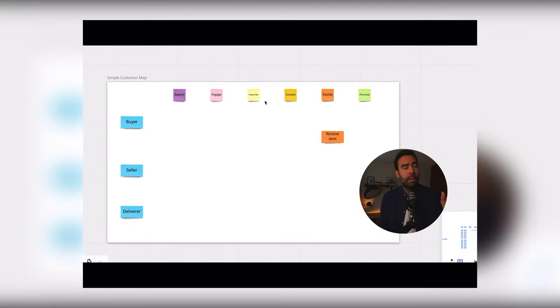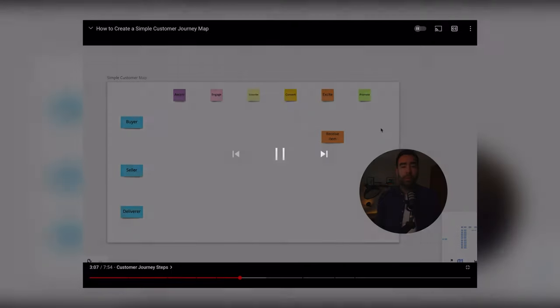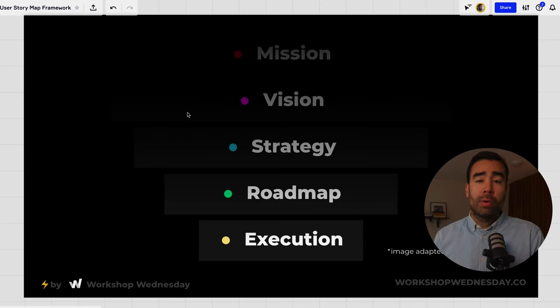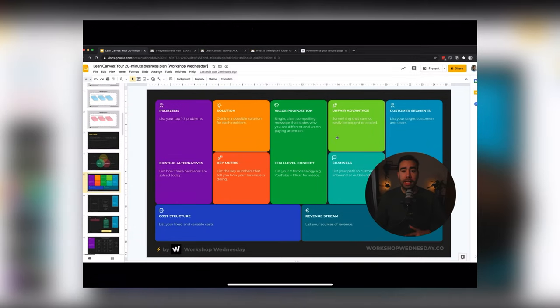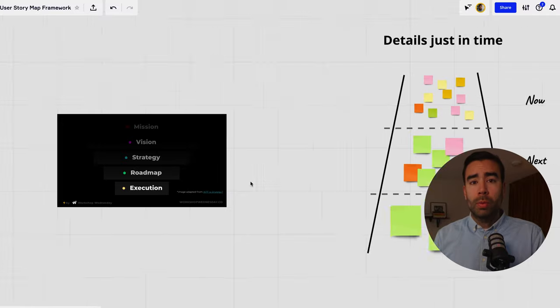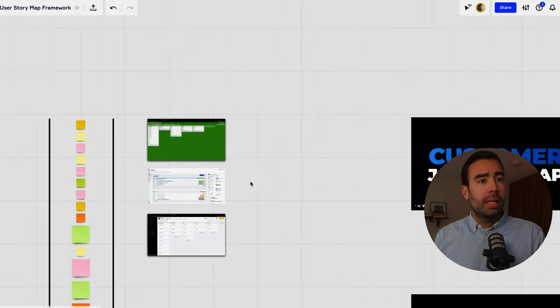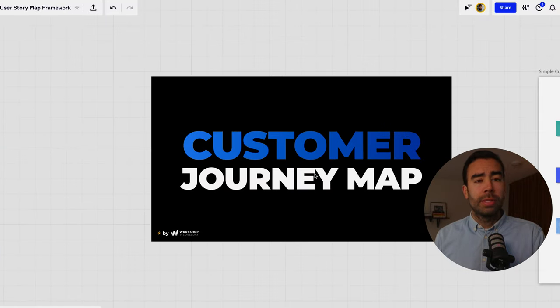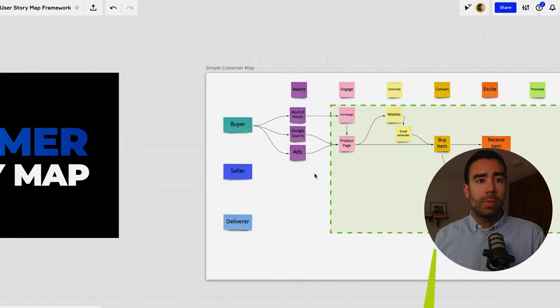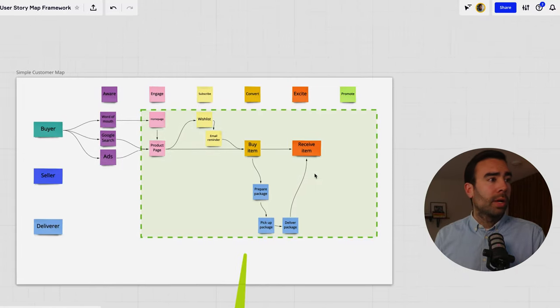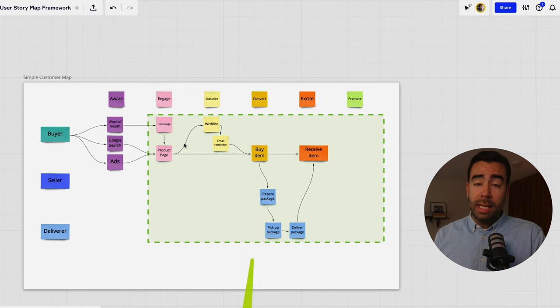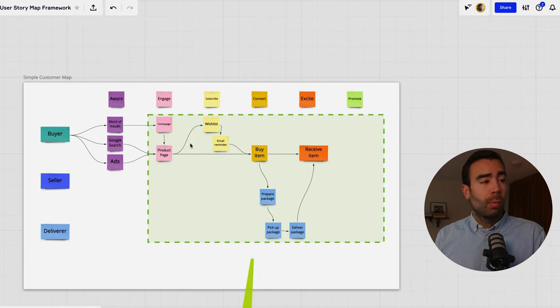In last week's video we created a customer journey which is somewhere in between the vision and the strategy of your product. We also created way before that a lean canvas which you can also see as something that defines your vision. What we're gonna do in a bit is to start with our customer journey map from last week and we're gonna zoom in on the specific part of that customer journey that is the product that we want to build.